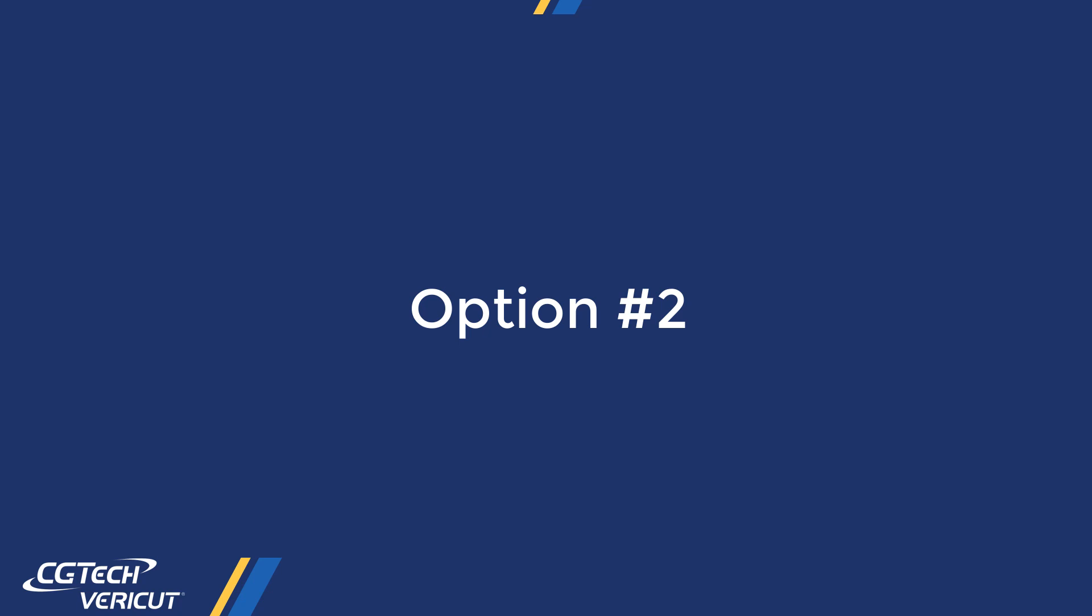Option 2. This option is for those who either do not have permission to add user environment variables or those who prefer to define them in the VERICUT BAT file. Note this option does not require using the path variables window of VERICUT to activate the defined shortcut.